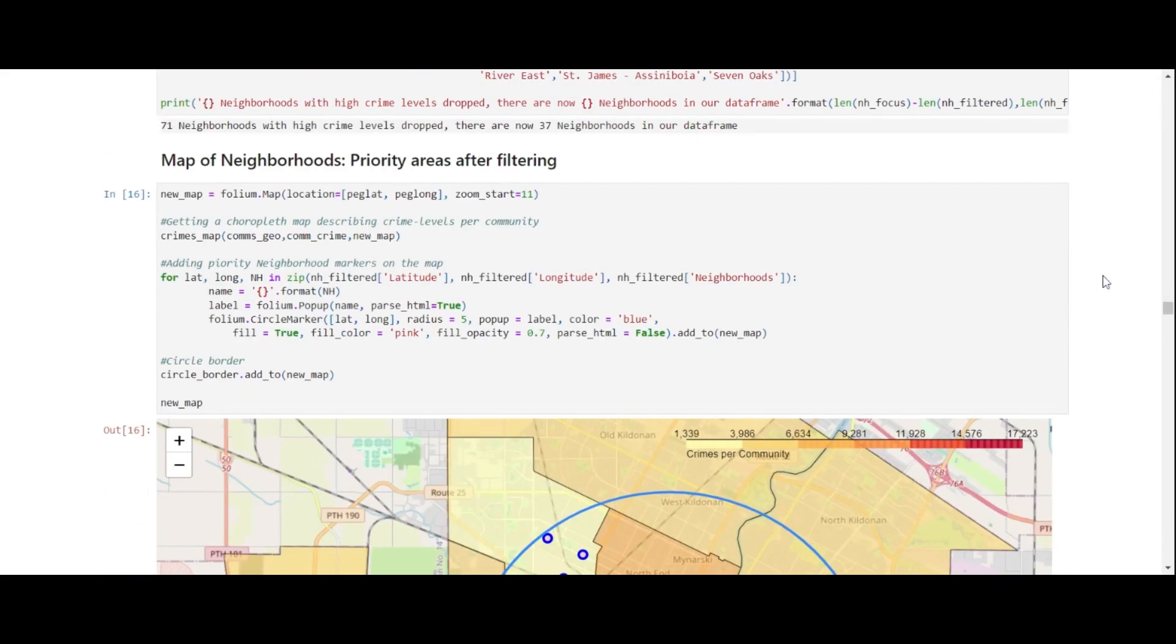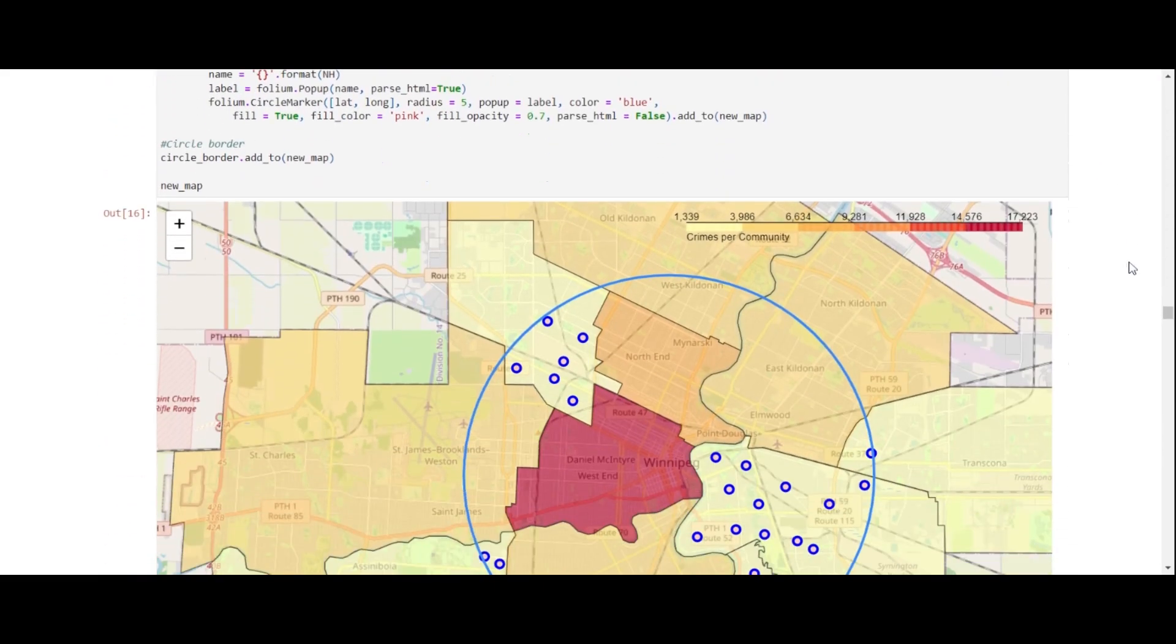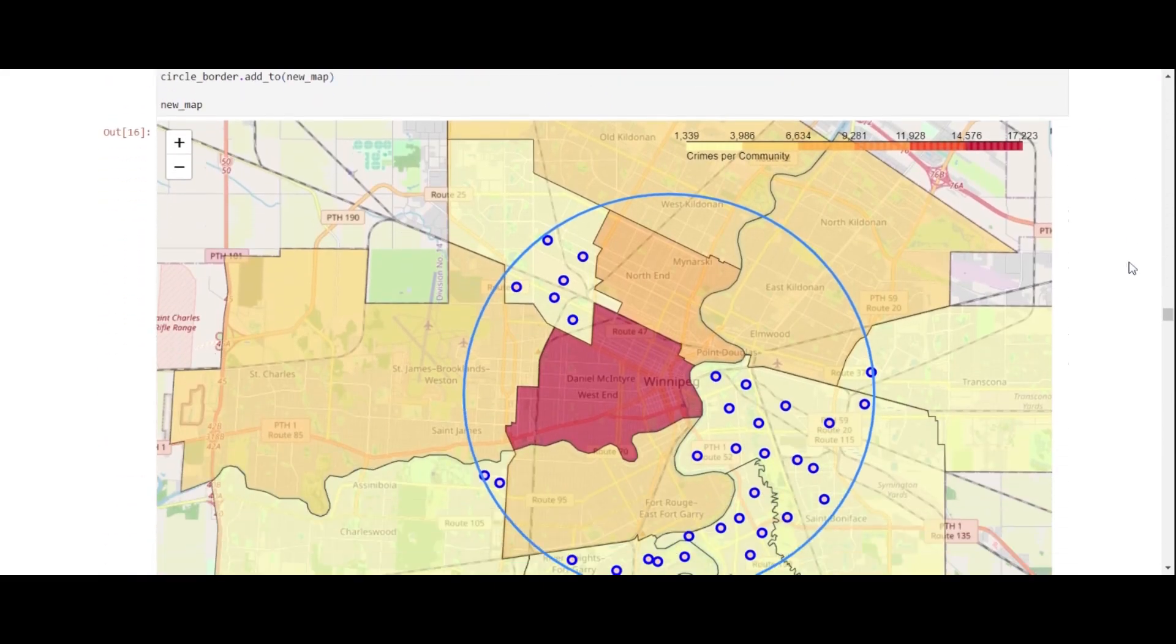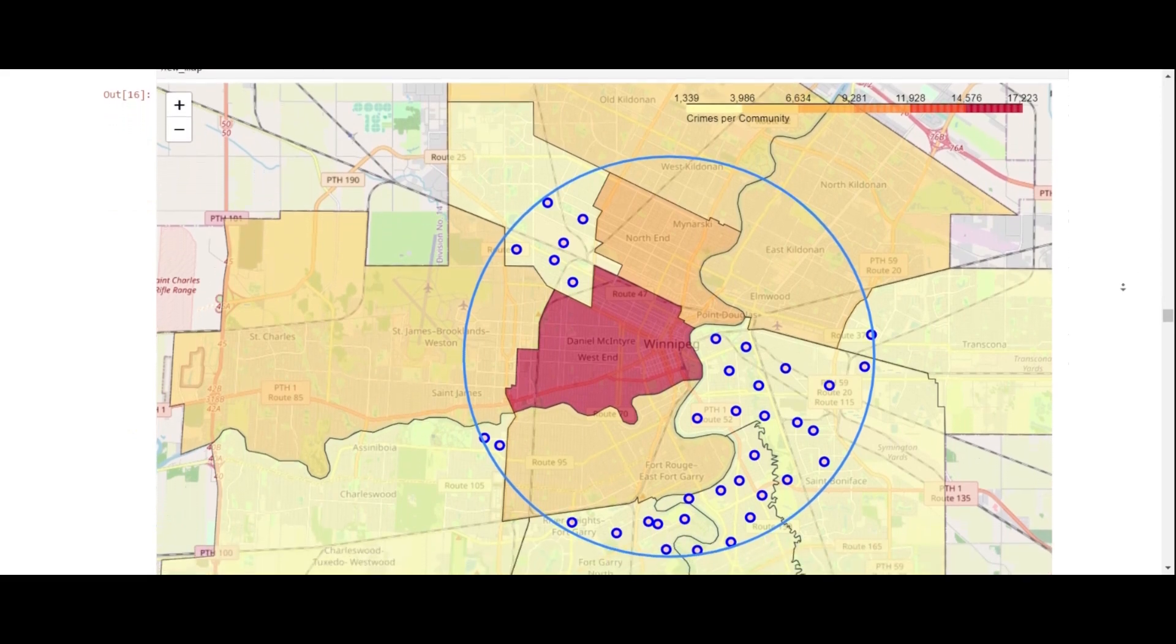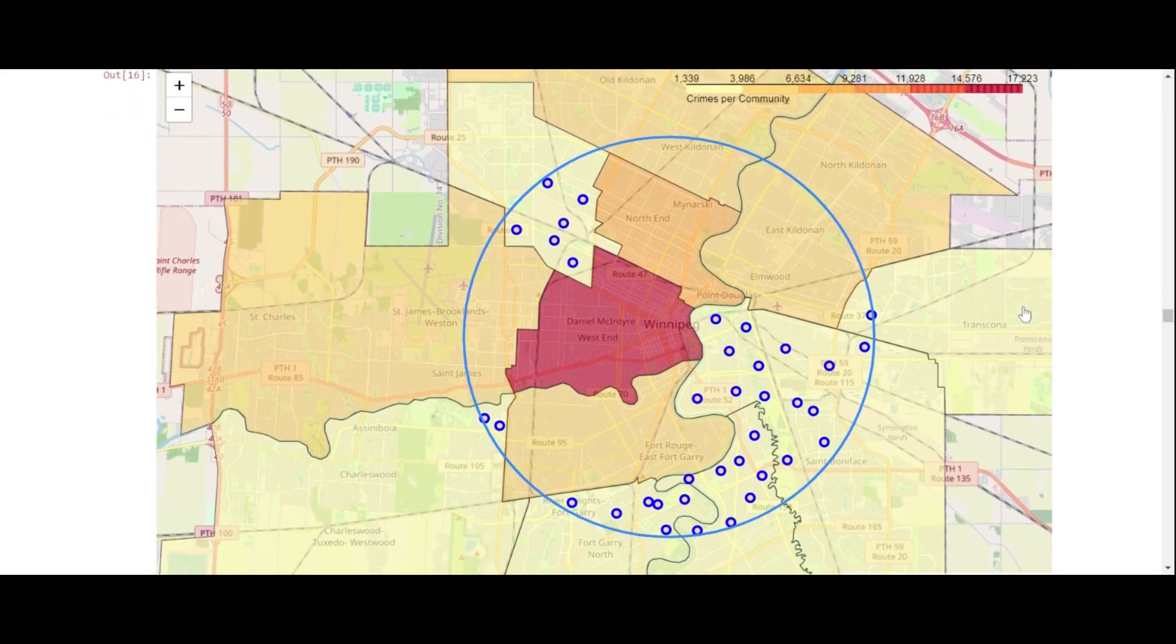Applying this on our map, observe the yellow and red colors showing crime level intensity in the community, with red being the highest.